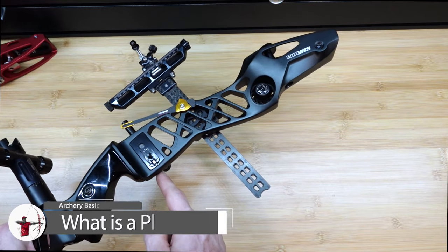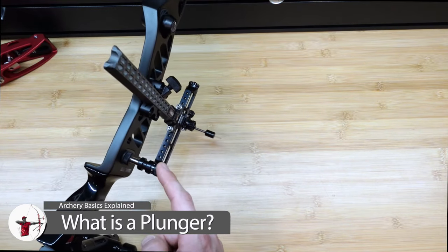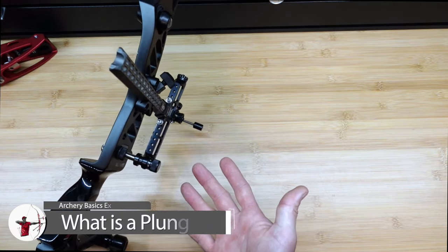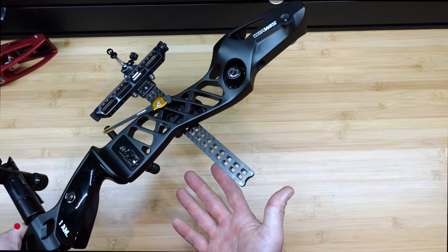I have had countless questions lately as to what a plunger, this thing right here, or a burger button does.